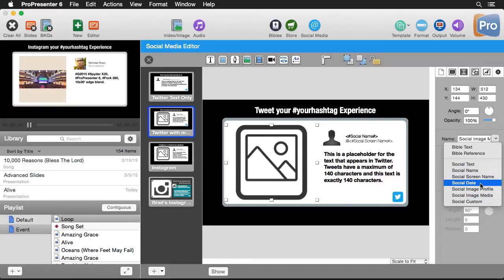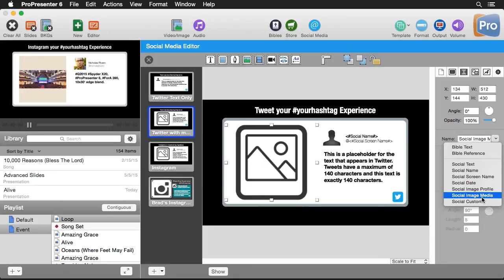social screen name, social date, social image profile, social media, and social custom.